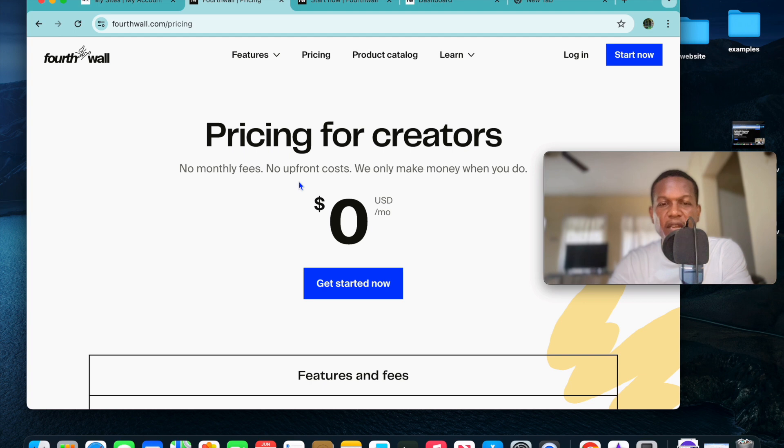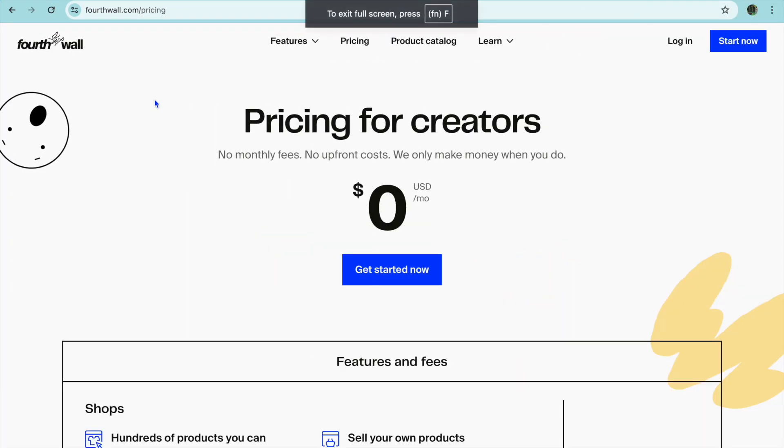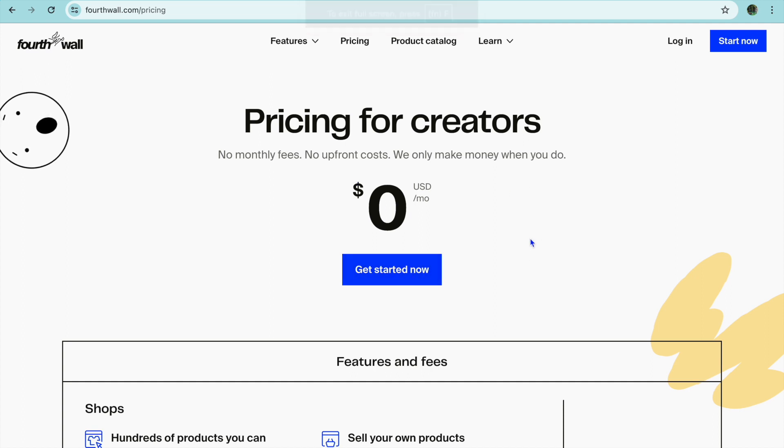The first thing I want you to do is go onto fortwall.com. Once on fortwall.com you can tap on get started now. And when I say free, I mean not a free trial but free forever.